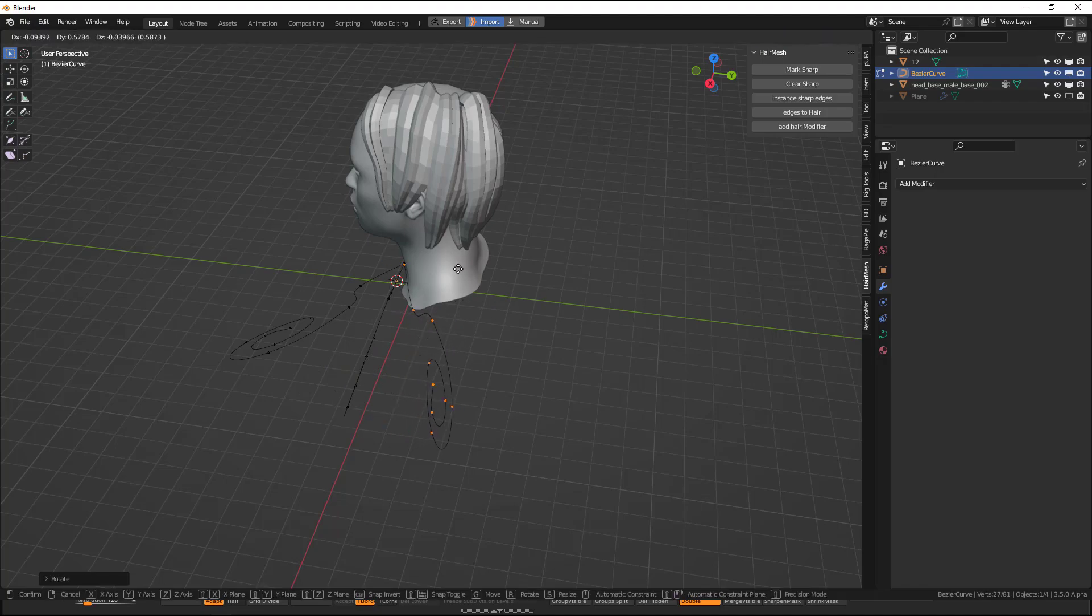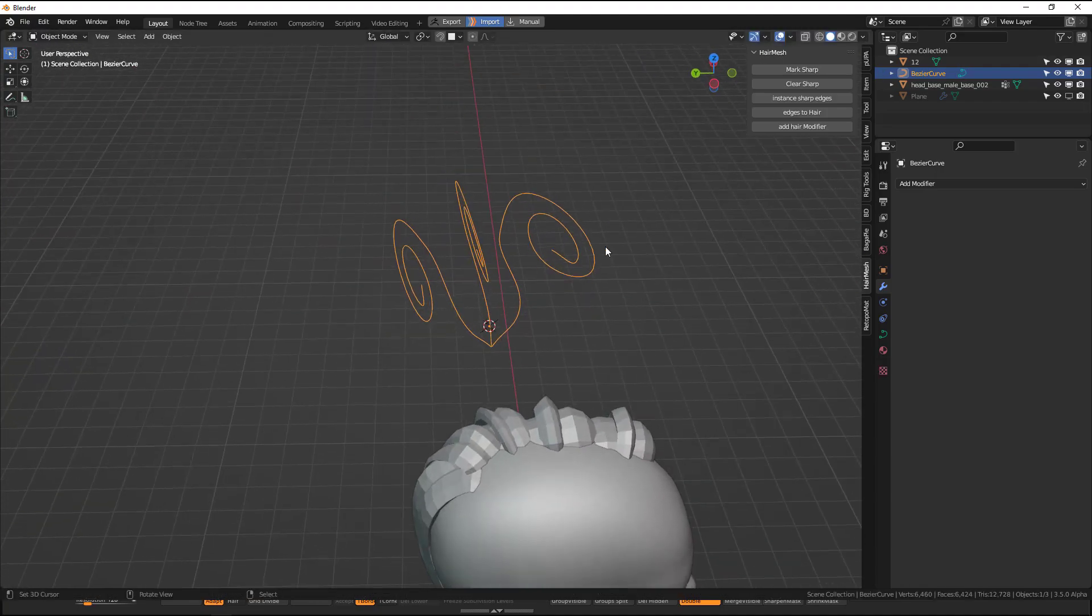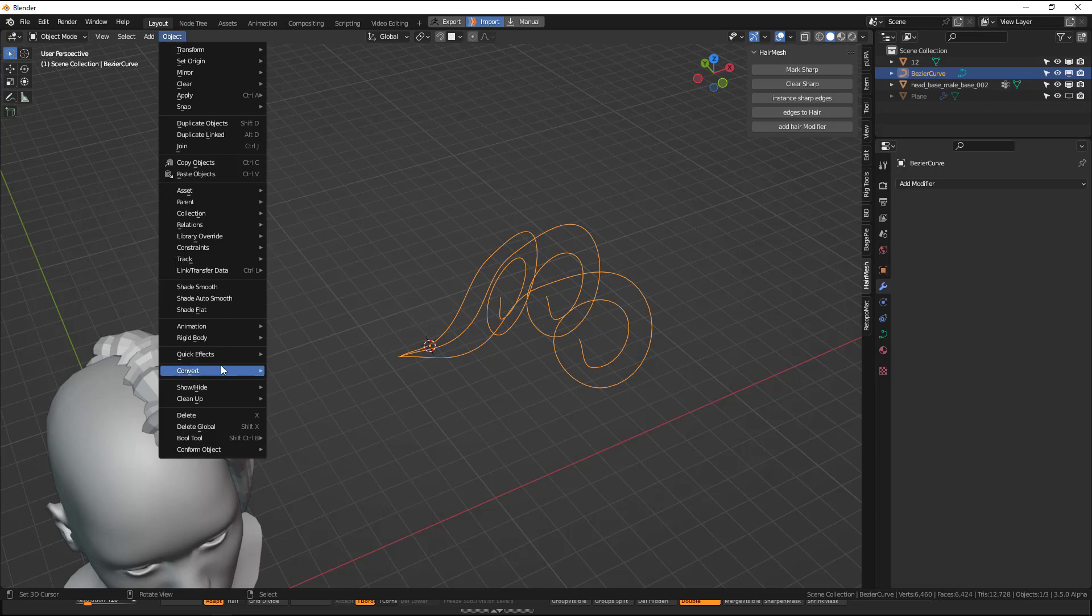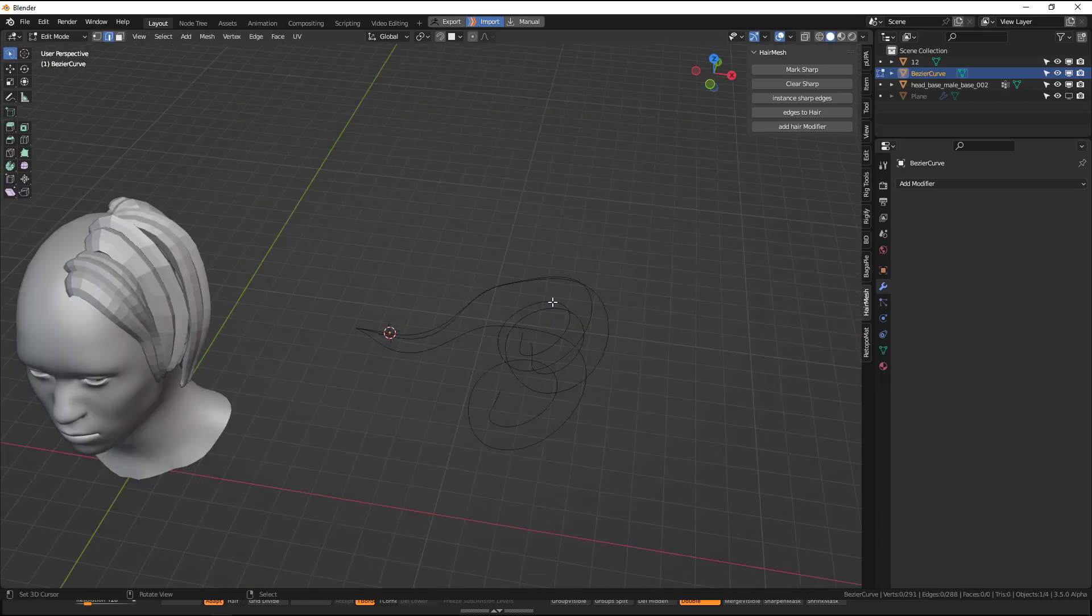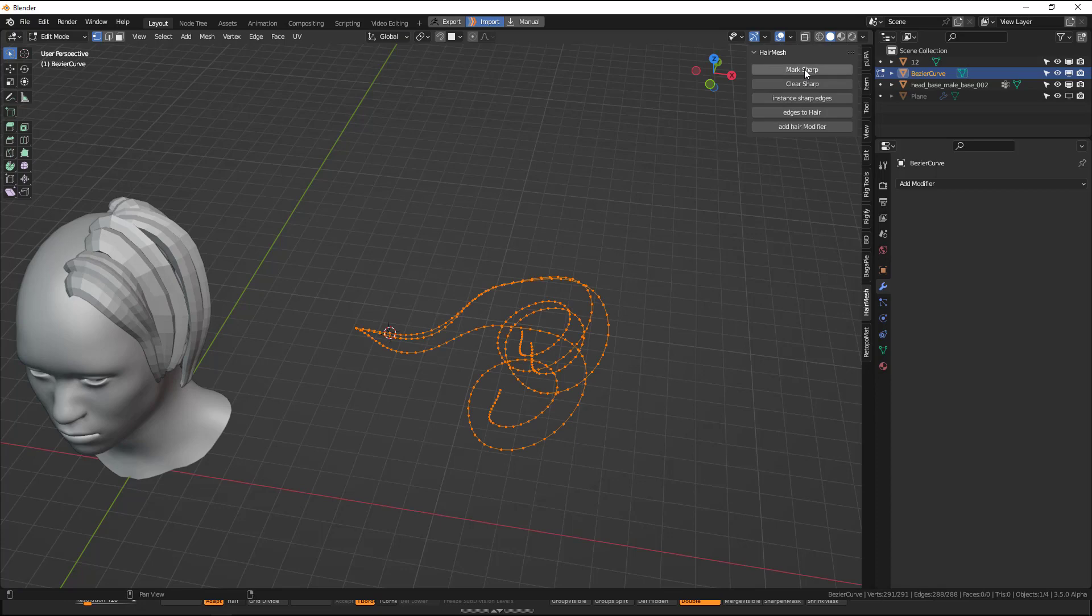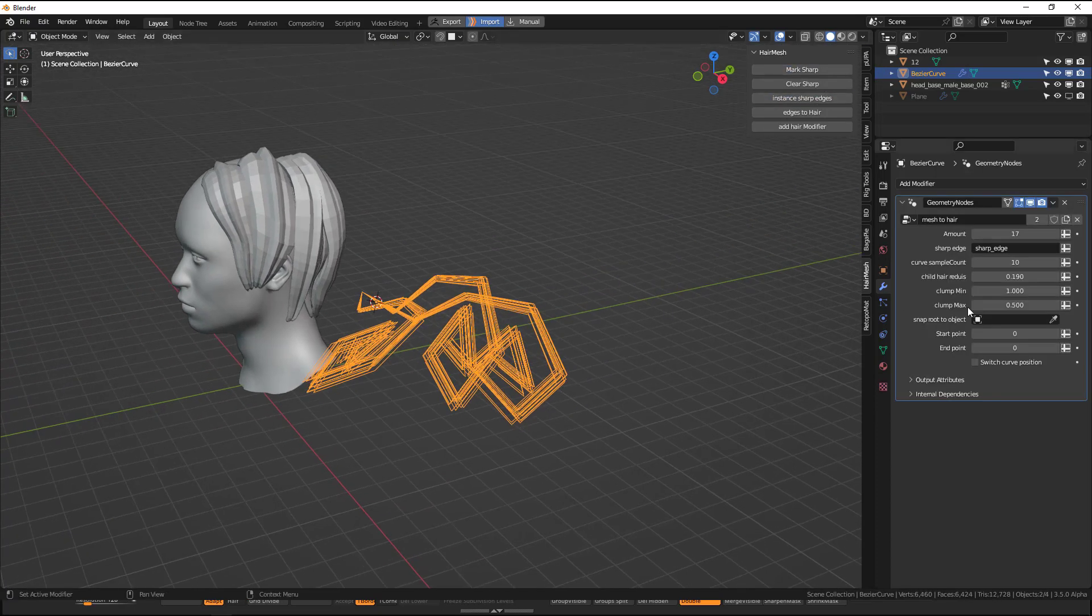We create a nice curves system and let's duplicate this and rotate this. Okay, so to use this we have to convert it to a mesh first.